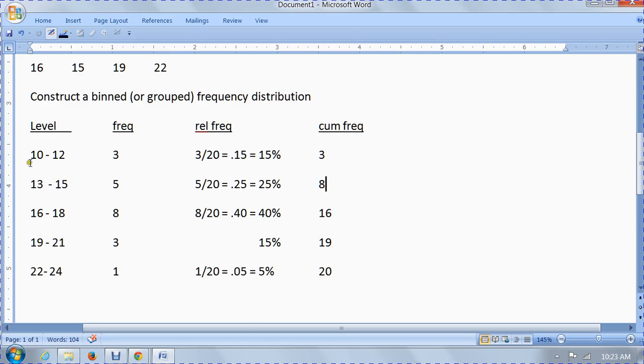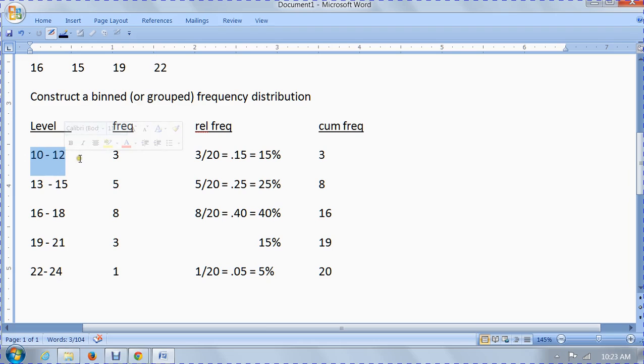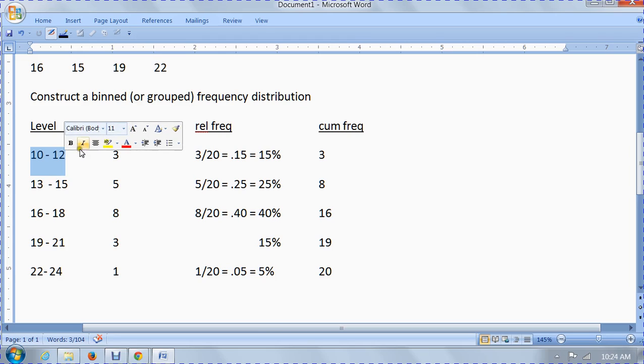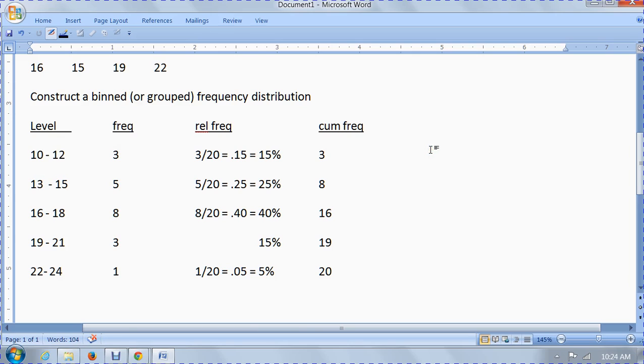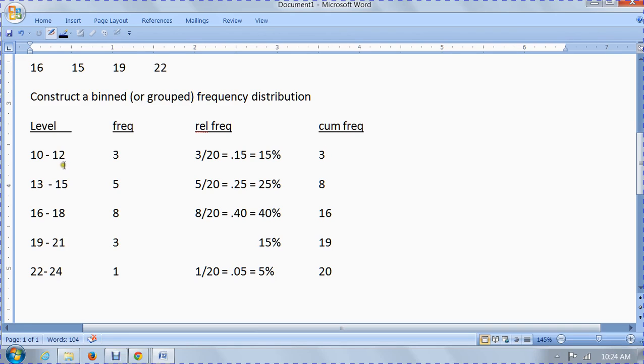There's also something called boundaries, which are half a unit less than and greater than these limits. For example, the boundaries of this first class would be 9.5 and 12.5. The reason they have boundaries is just in case a measurement came in, say at 12.2. Where would you put it? Would you put it in the first class or the second class? Since the boundary for the first class is 12.5, you would include it in the first class. We don't have that situation here because they're all nice, round numbers.